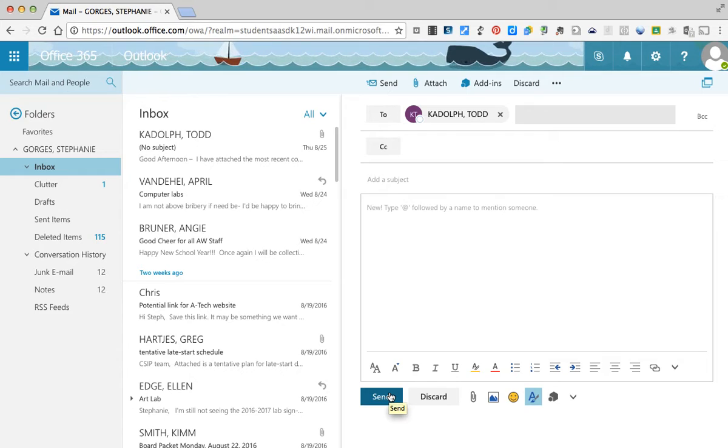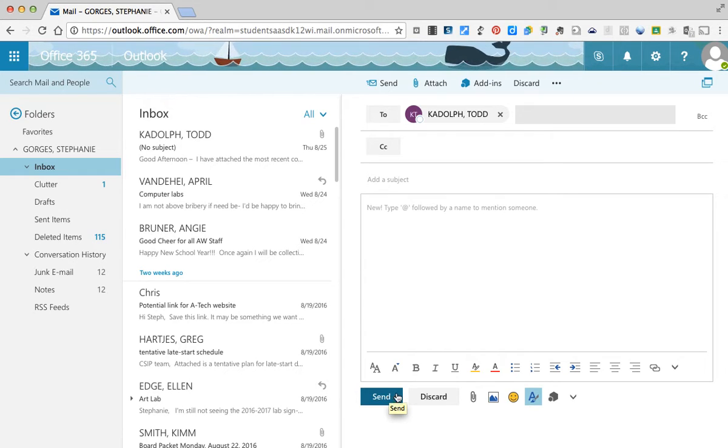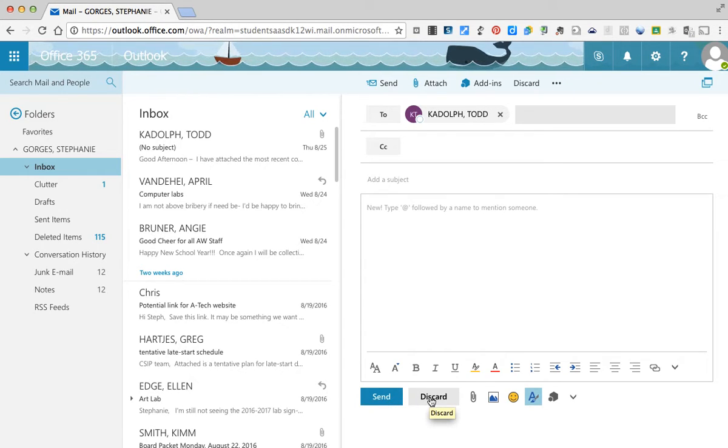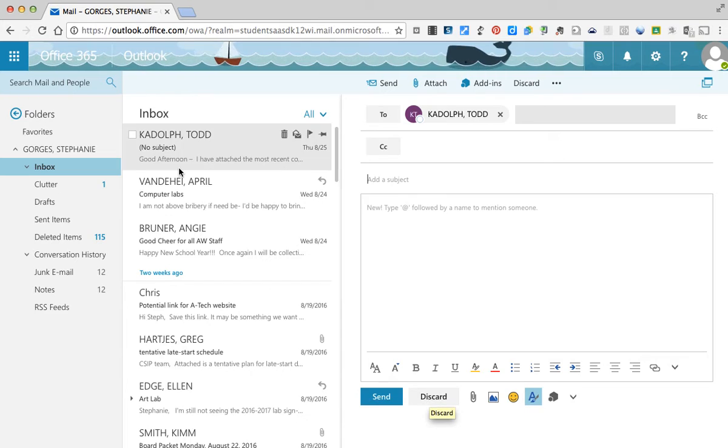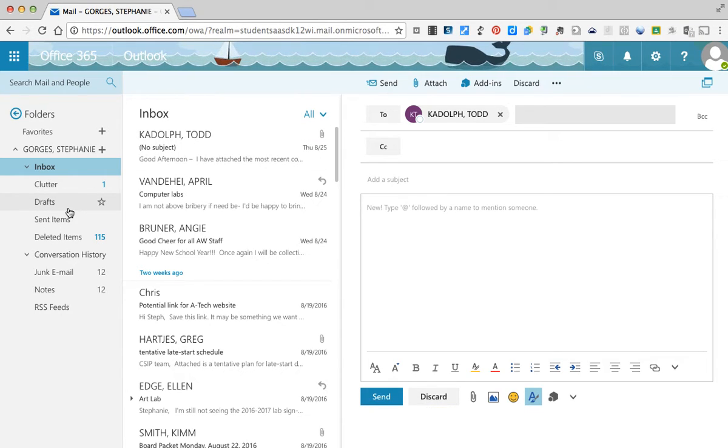Now if I didn't really want to send this email, I can hit discard here. Otherwise, it's going to save it as a draft that you will see over here.